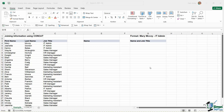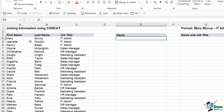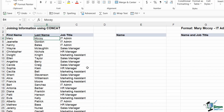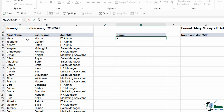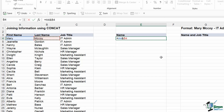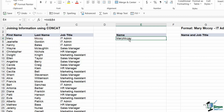Before we get on to using the CONCAT function, let me show you another way to join text strings together — we can simply use the ampersand symbol. For example, if I want to join together the first name and the last name, I could type equals, select the first cell, then use the ampersand sign, and select the second cell — the last name. That's going to join these two text strings together.